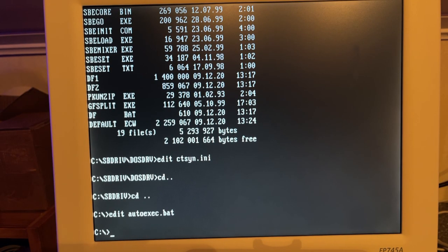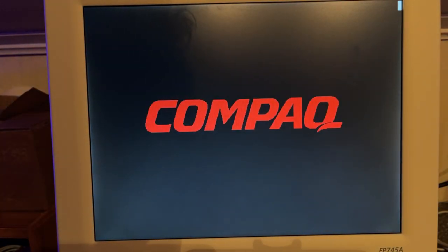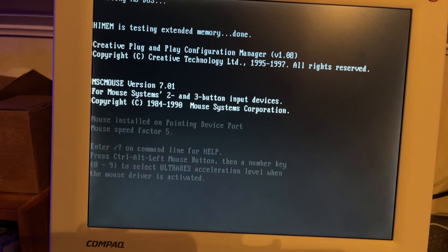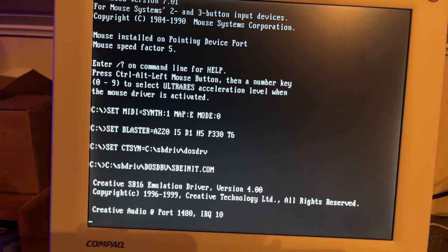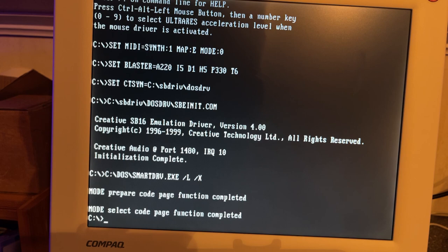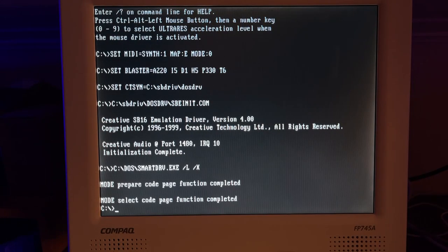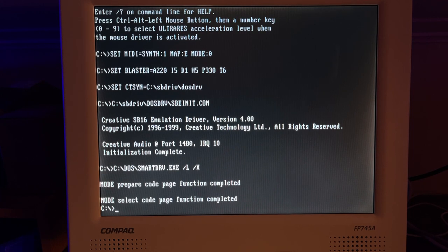I added these four lines at the top here. This sets some environment variables for the Sound Blaster drivers, and then it runs this sbeinit.com. Let's try and see if it loads. So I just press Ctrl-Alt-Delete. Yes, it seems to load SB16 emulation driver. So let's test if this driver actually works.